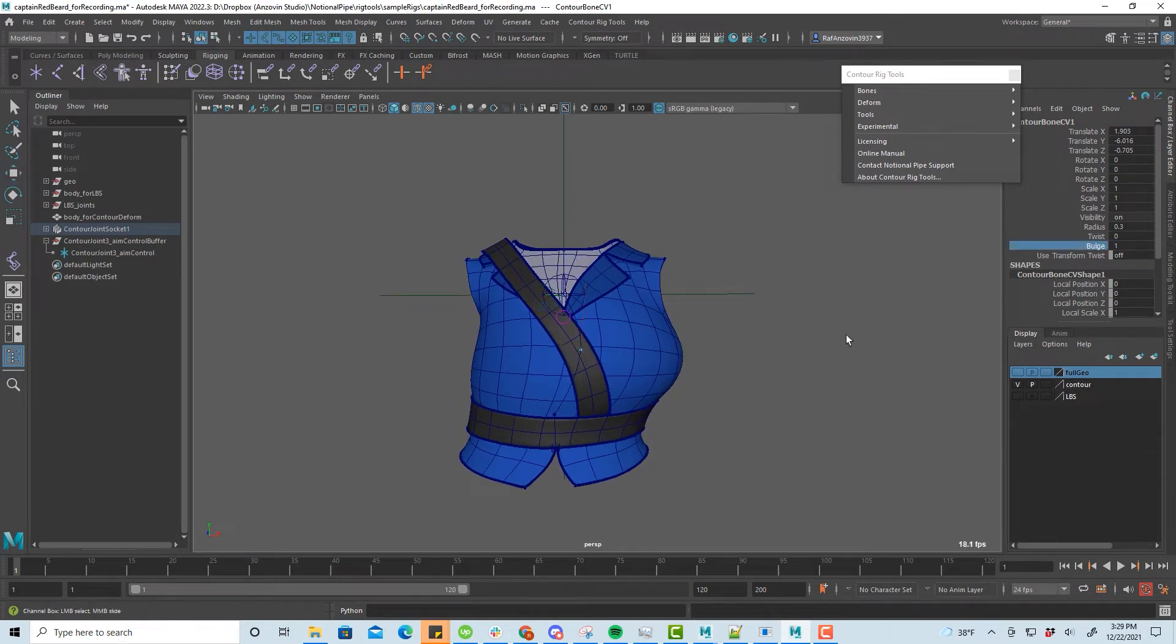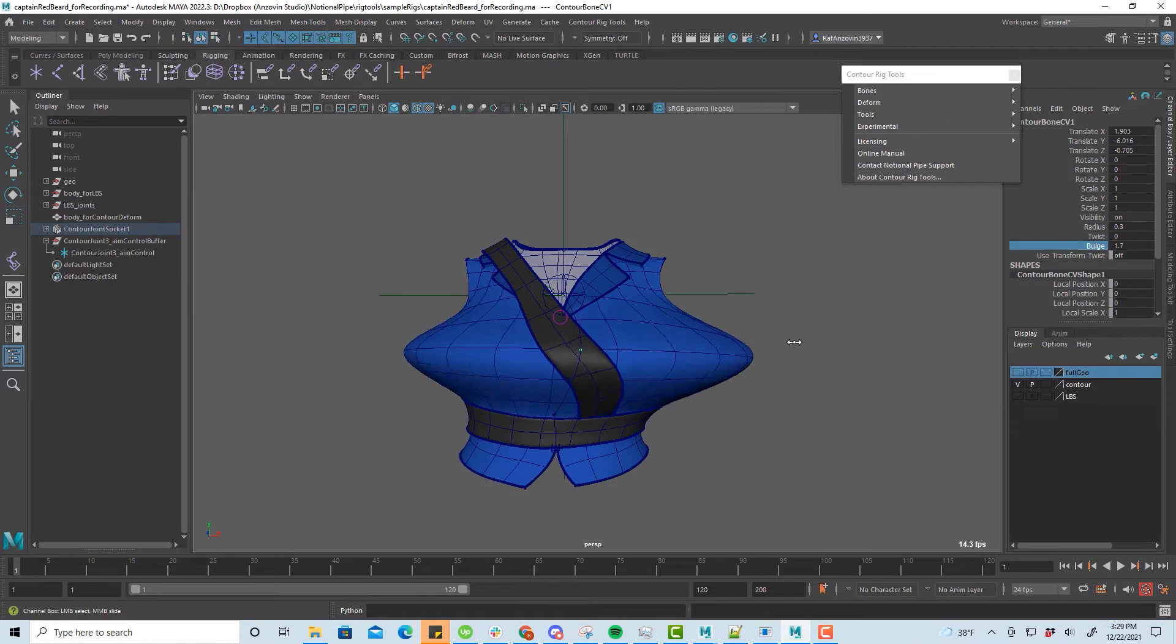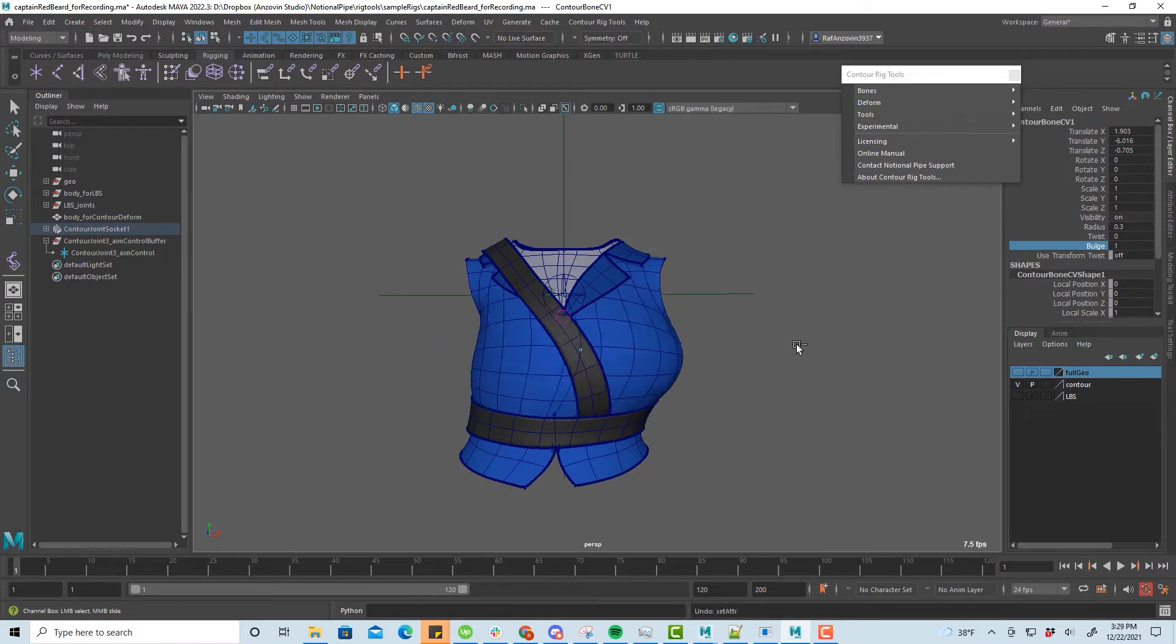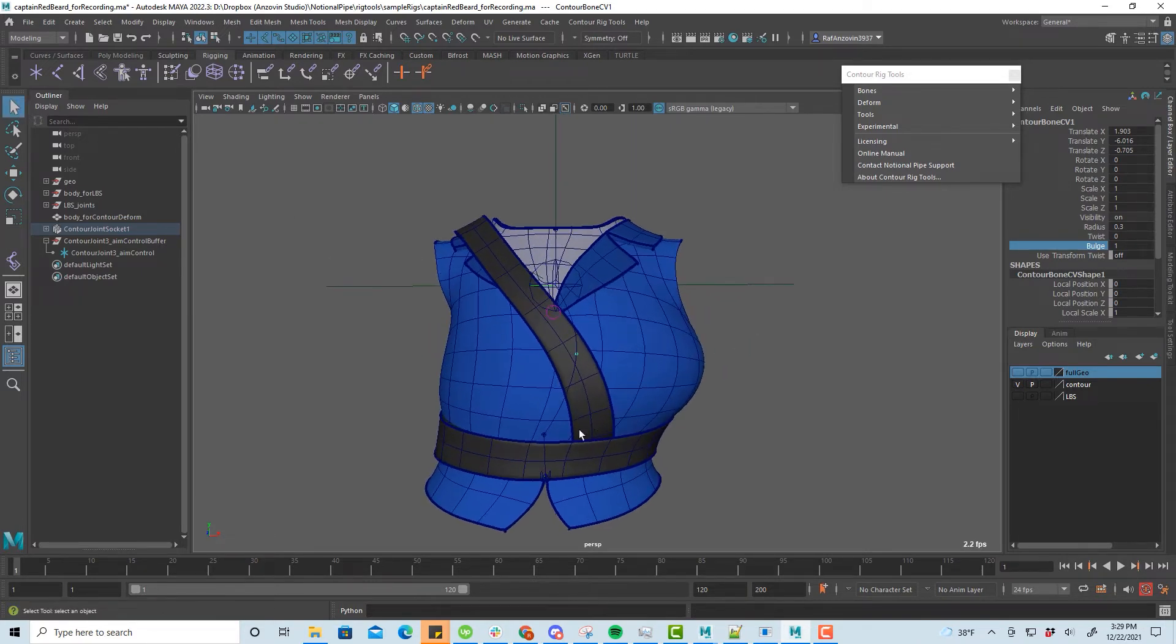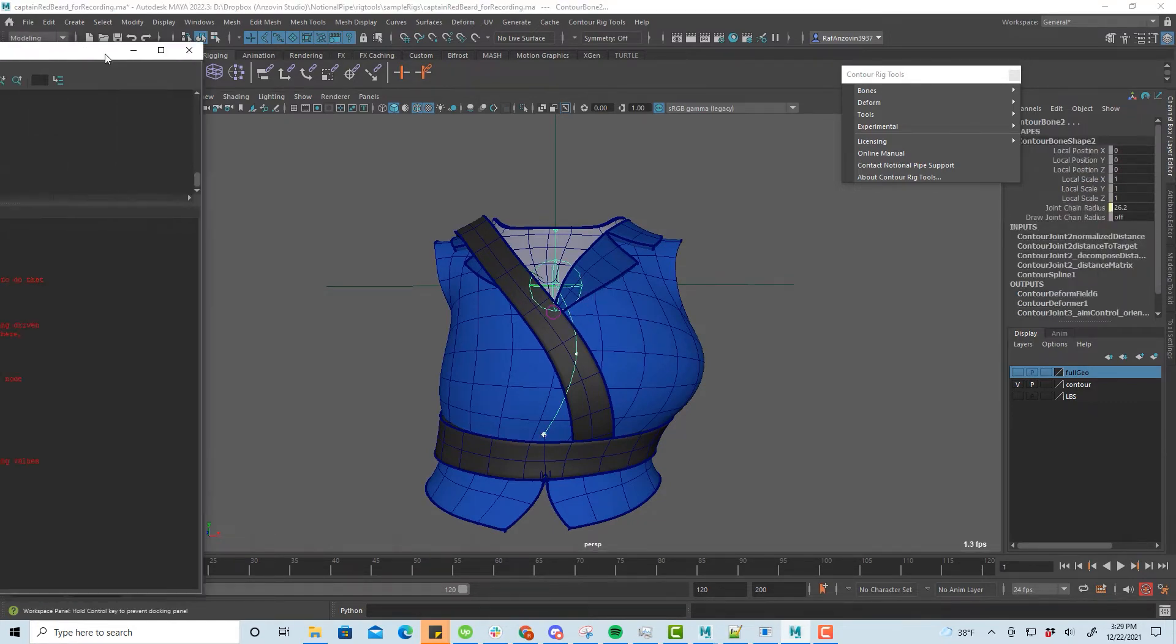Each joint and BoneCV has a bulge attribute. This can give you some useful control for squash and stretch. Each contour bone outputs a stretch value. We can use that to drive the bulge attribute to get automatic squash and stretch.